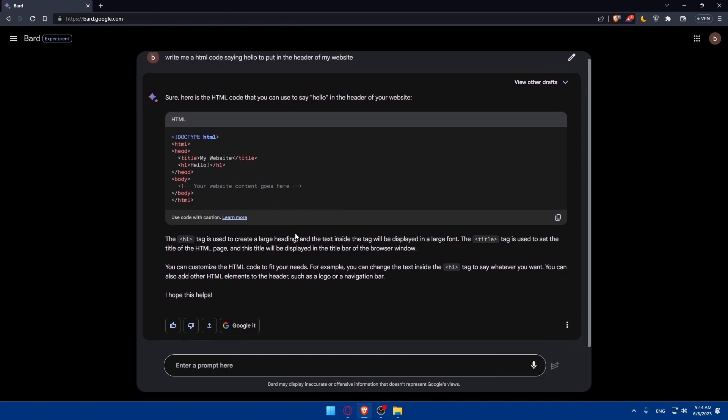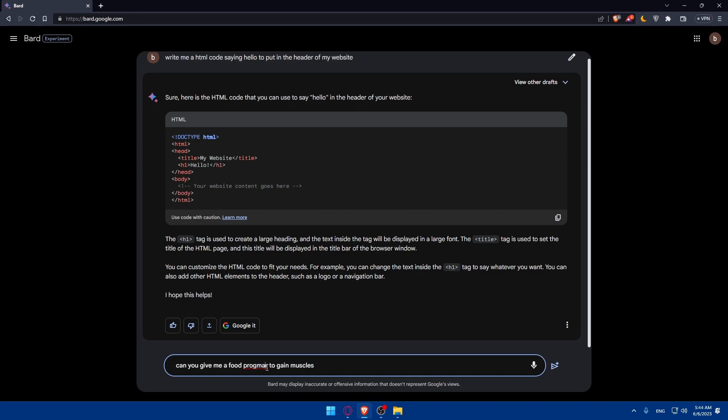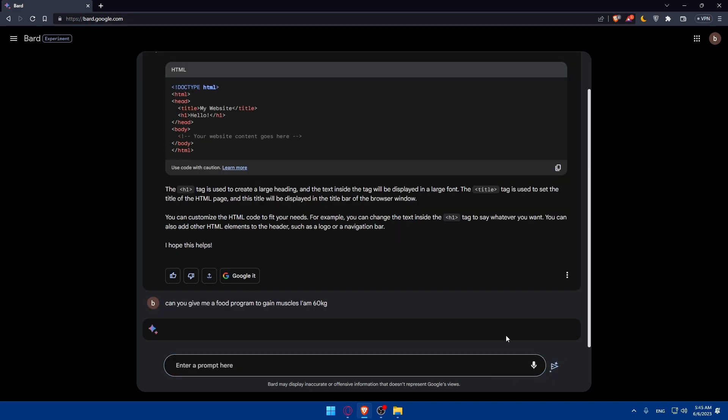It will not even help you with the code as I said, it will help you with other stuff as an example. Can you give me a food program to gain muscles. I'm just going to type I am 60 kilograms as an example and I'm going to send the message.